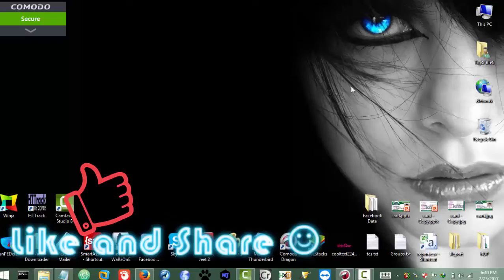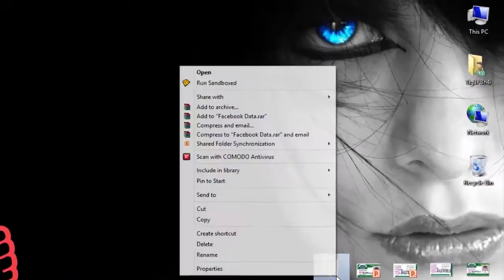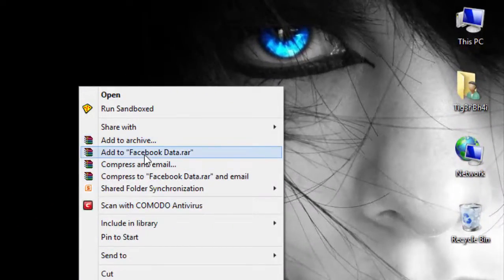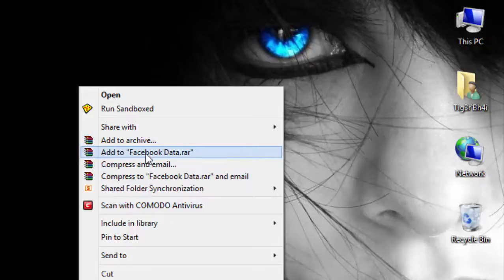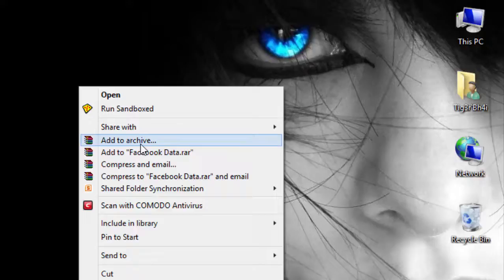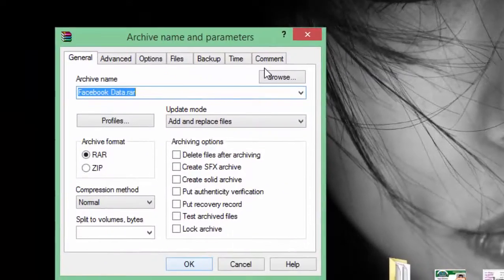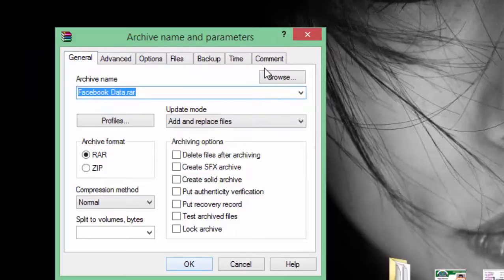Now you will have a new option. Just right-click on the folder you want to zip. Let's say I want to zip this folder 'Facebook Data' — so right-click on it, and as you can see we have new options here, like 'Add to archive', 'Add to Facebook.rar', and others. You need to click 'Add to archive' and you will see this dialog.